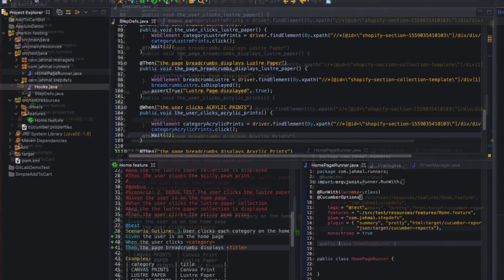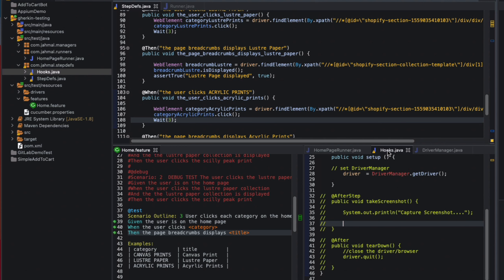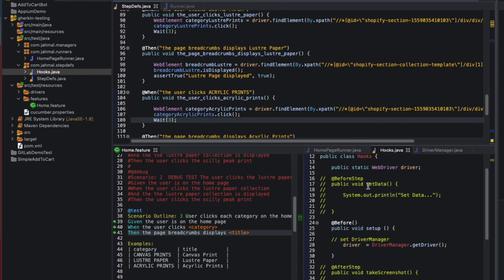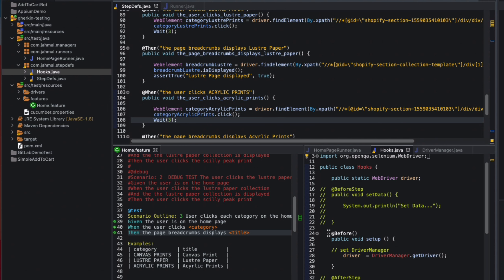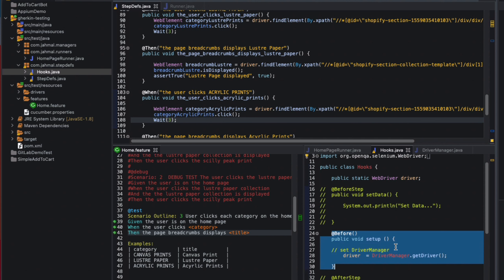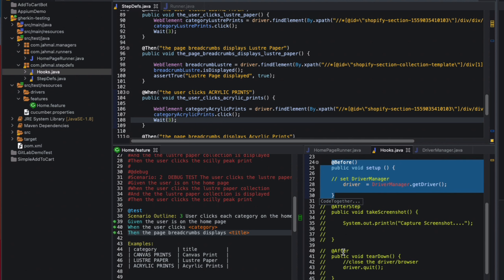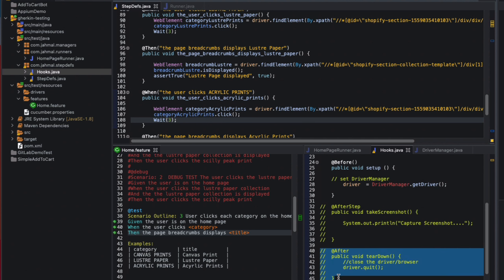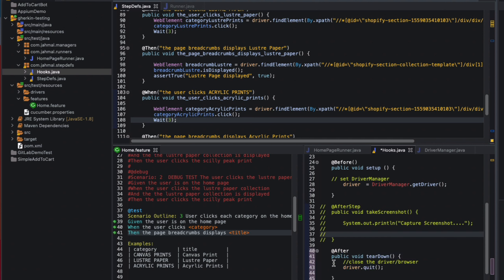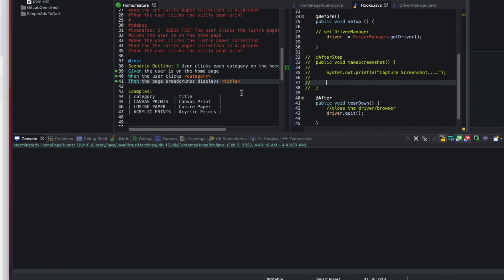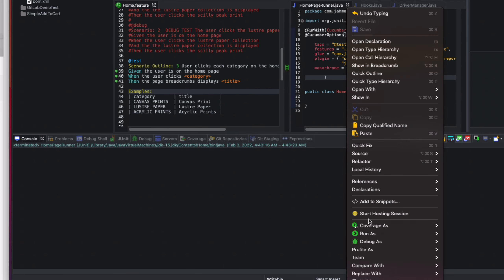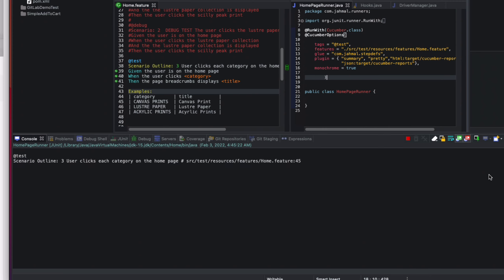I'll open the hooks class. The Before annotation is just setting up the driver. I'll uncomment my After annotation so that after each test run it quits the driver and restarts for the next scenario. I'll run as JUnit test again.